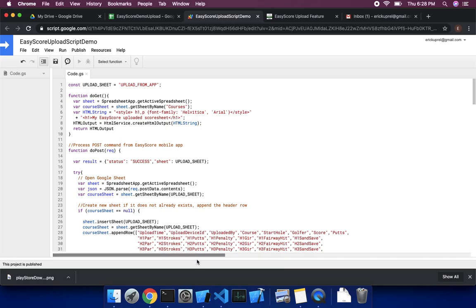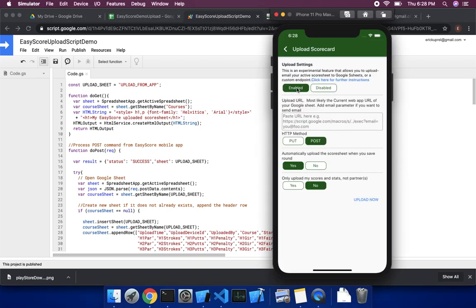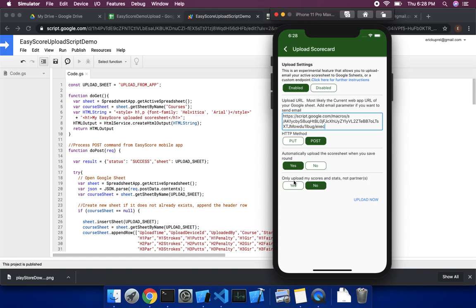So now we'll go back to the app. We'll say enable. And so I'm going to take that URL and paste it in. And then the method would be a post. Do you want to automatically upload scores when you save a round? So this is when you save a round, you get prompted to save it, you also get prompted to upload it. And then here it just says, do you want to upload my scores only or also my partner? We'll just say both. We'll say no, which means your partner and you.